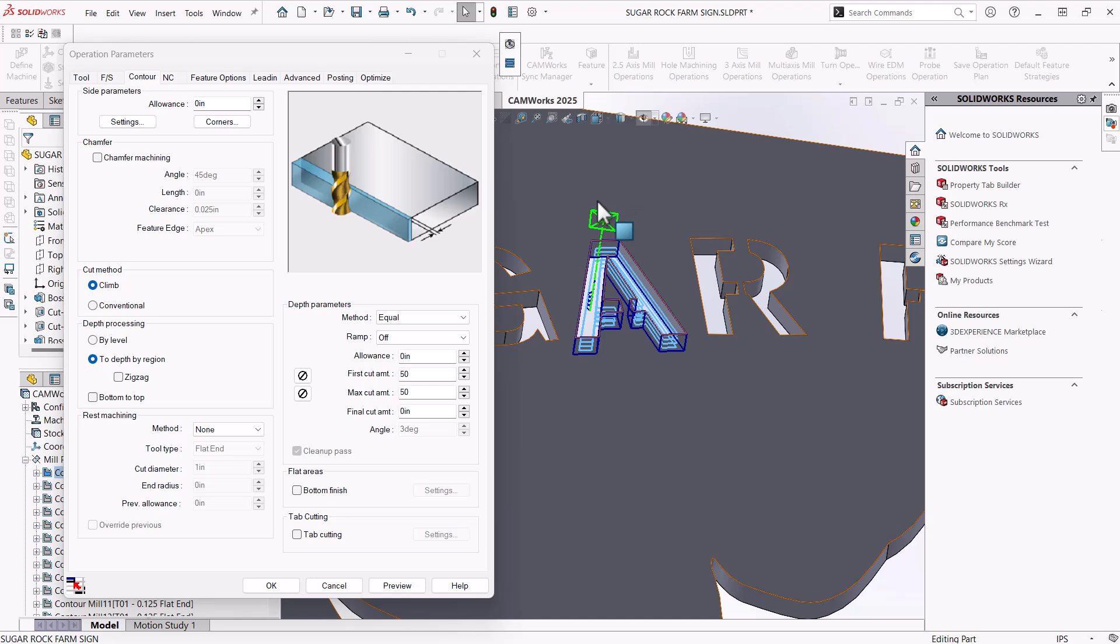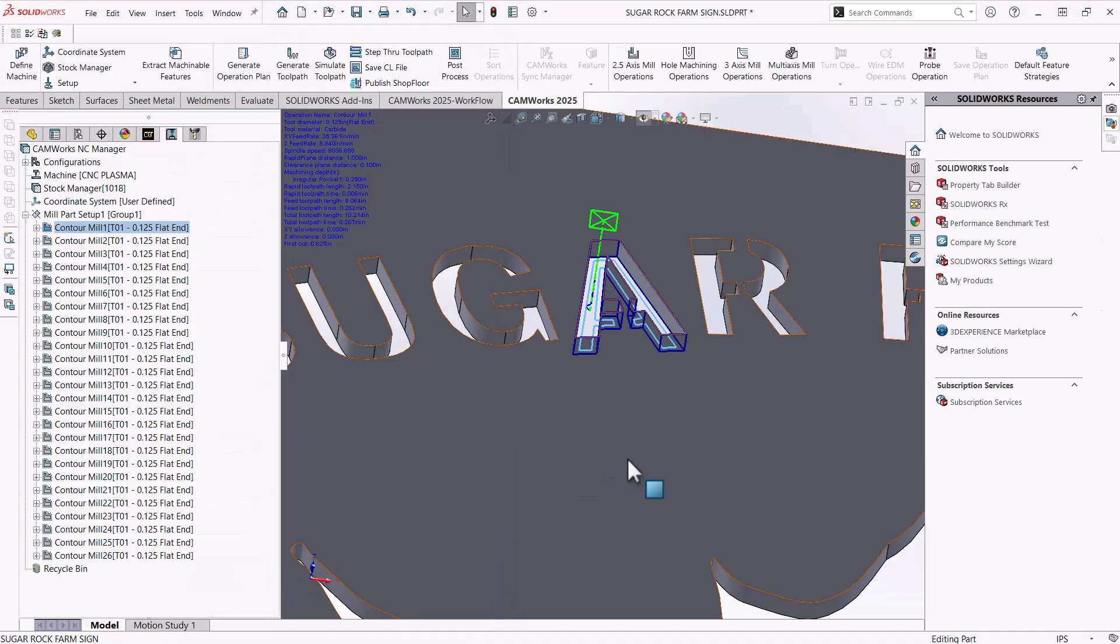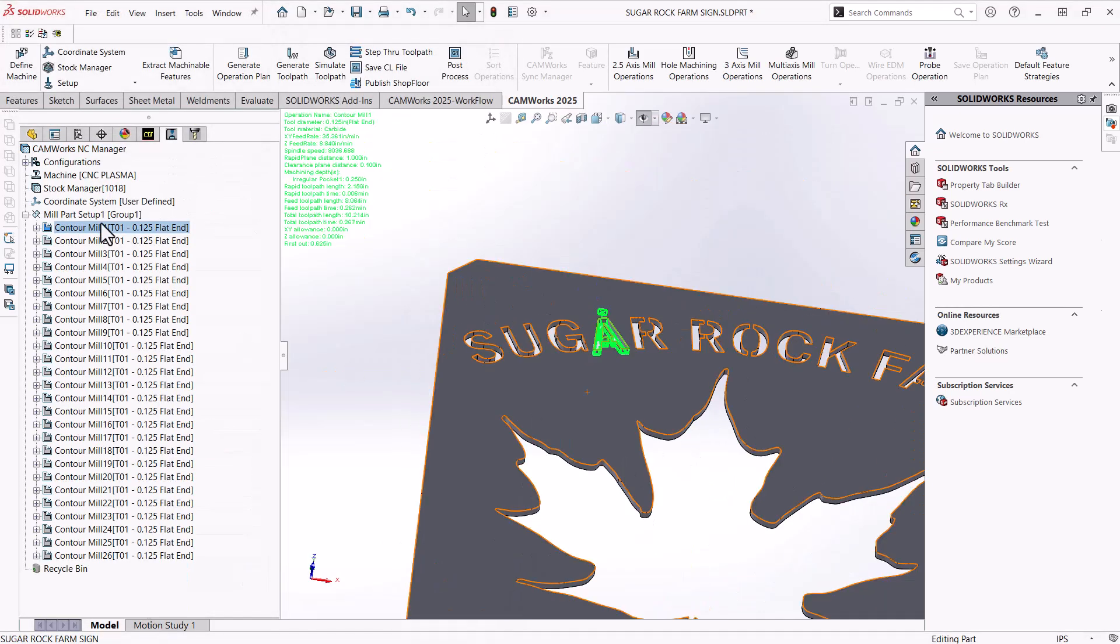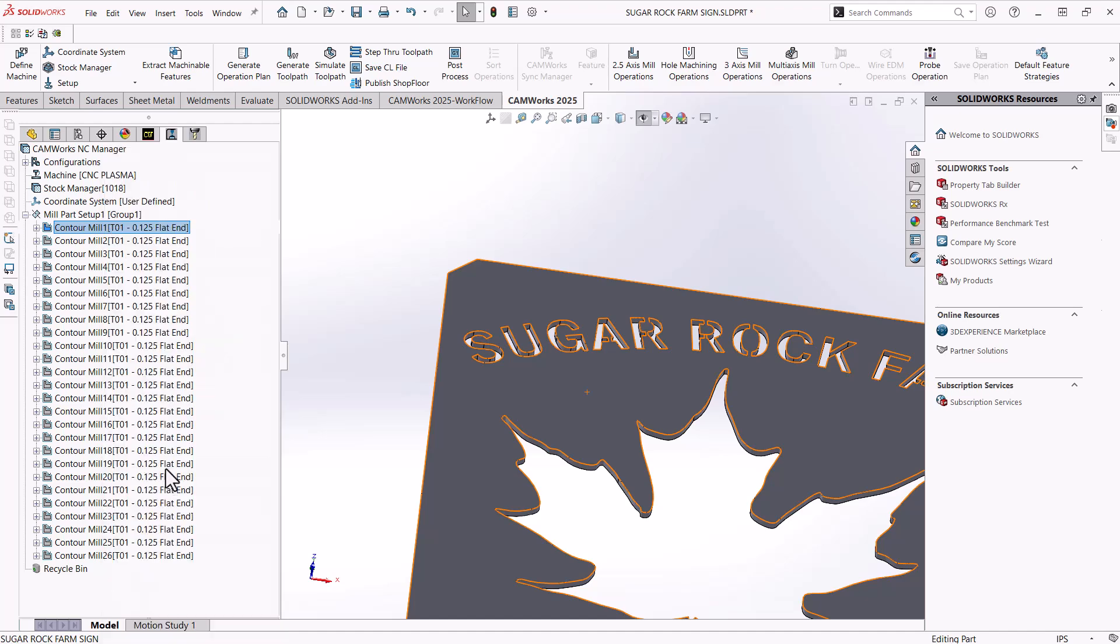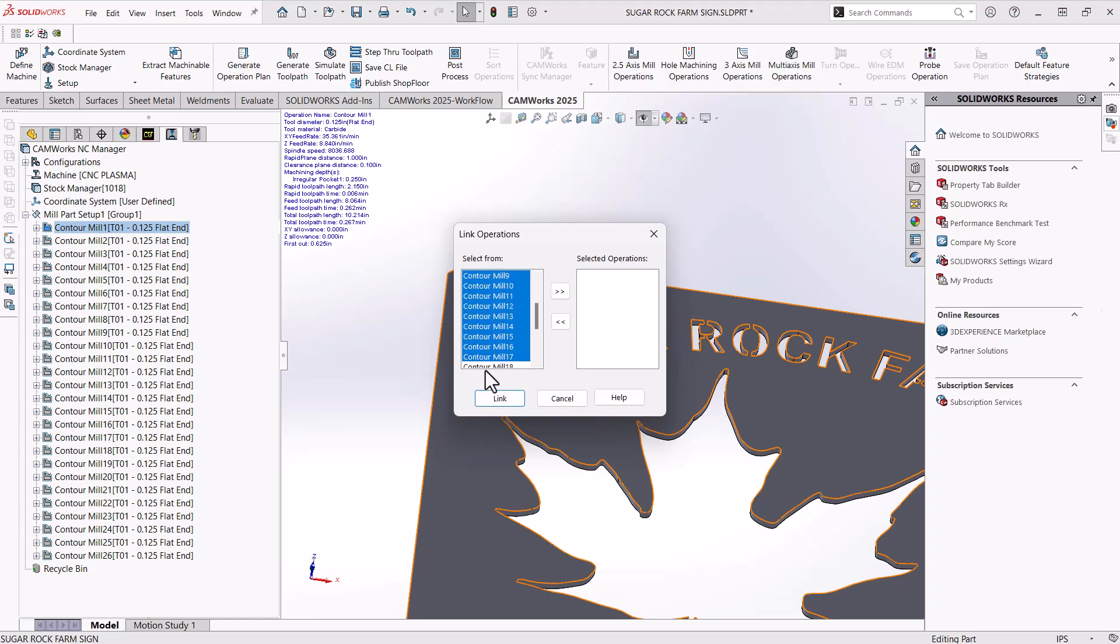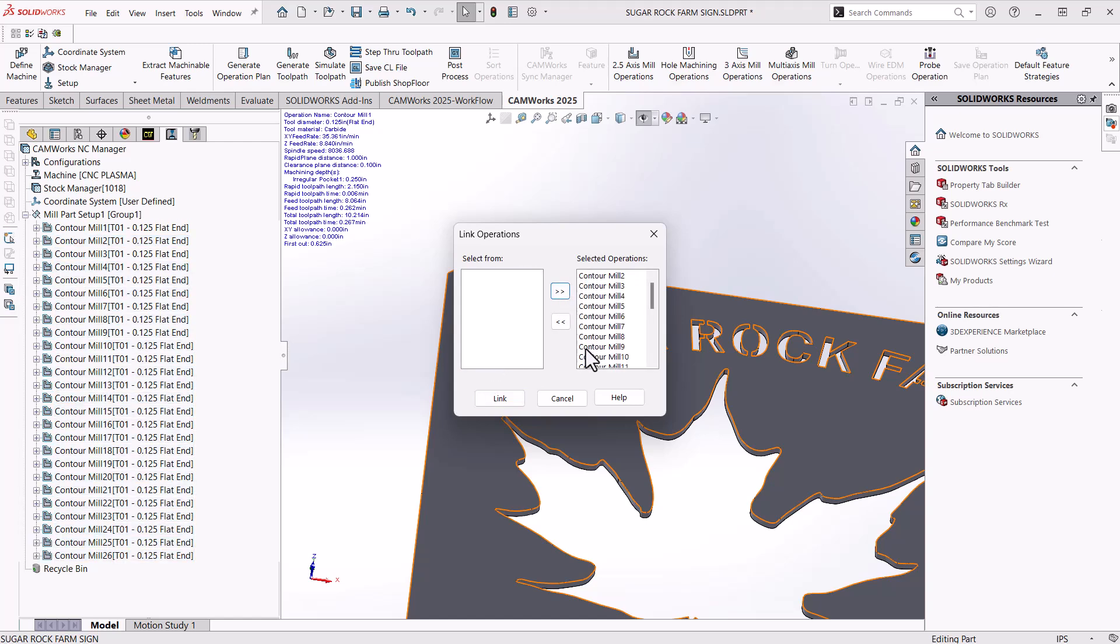But on these types of machines, we generally just take one cut around. So under my depth parameters, I'm going to say first cut amount 500%, which is just a large number to get the toolpath to just do one pass. So that looks correct. I'll say okay from there. And now all of the other contour mills, I want those same settings to be applied. So what I'm going to do is just right click the one that I've changed. So that first one, and then I'm going to go down to link operation, select all of those contour mills, hit the double arrows to the right, so that all of those get linked, and hit link at the bottom.